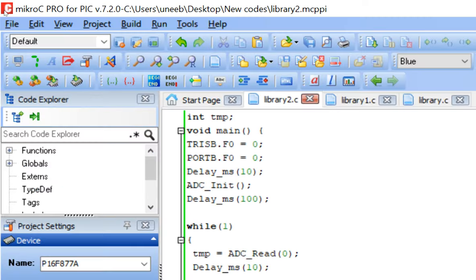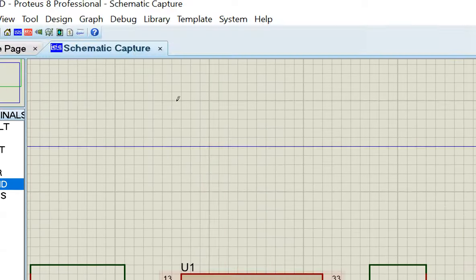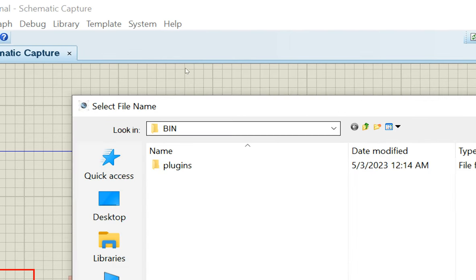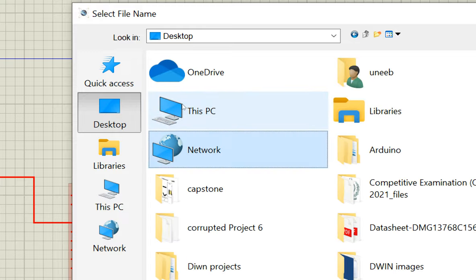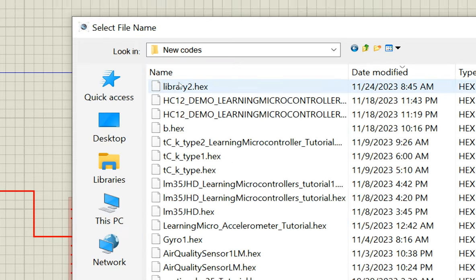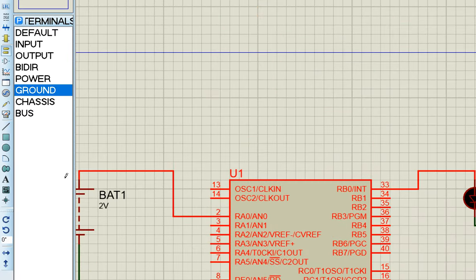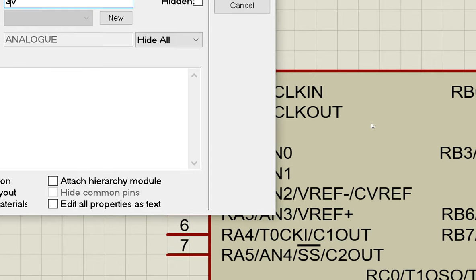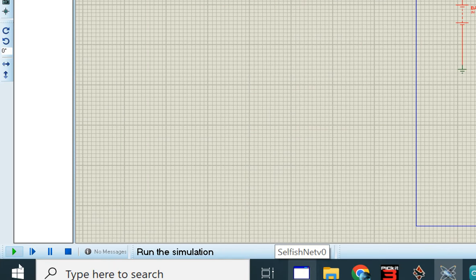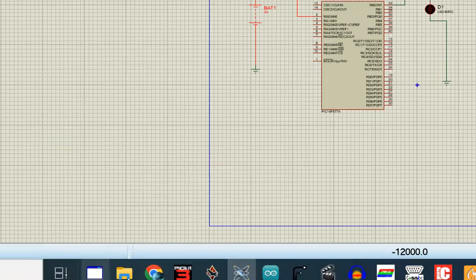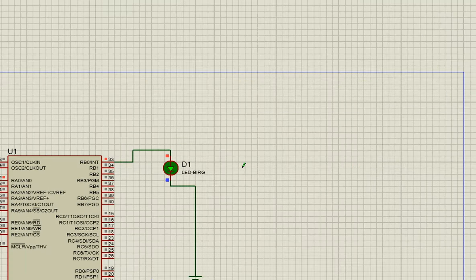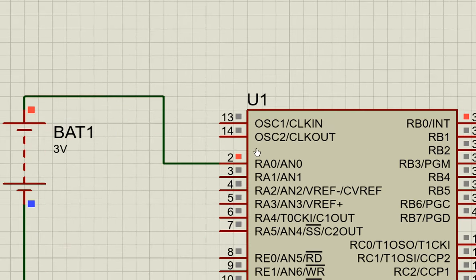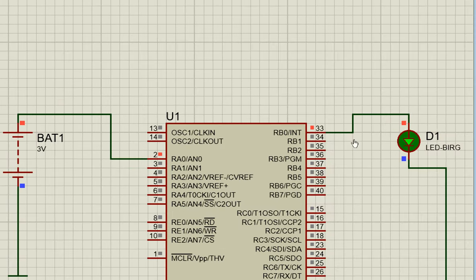Build the project — it compiles successfully with no errors. Go to Proteus, double-click the PIC, select 16 MHz crystal, and load the compiled HEX file. The voltage source is currently set to 2 volts; I change it to 3 volts. Running the simulation — the LED turns on at 3 volts, which is greater than 410 ADC counts as expected.